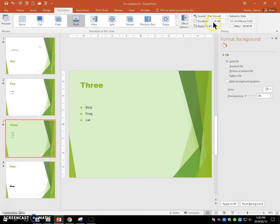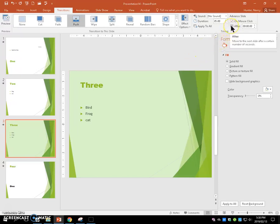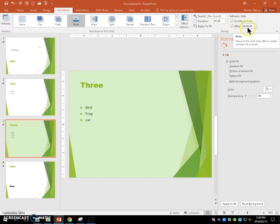We're going to set the duration of that transition to be five seconds. We're going to set an automatic advanced slide that will happen after 10 seconds.